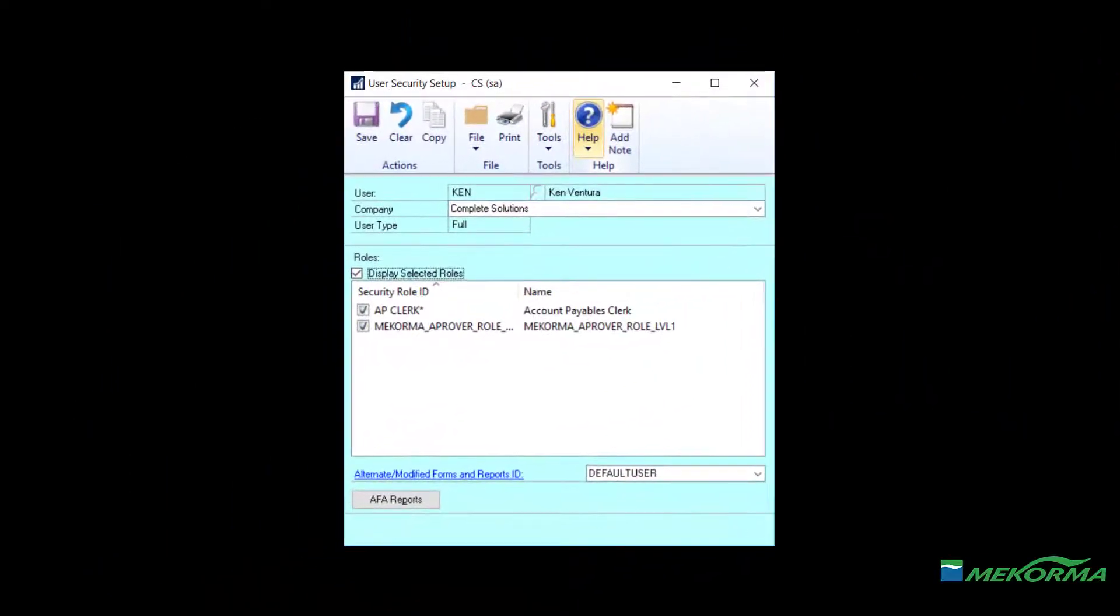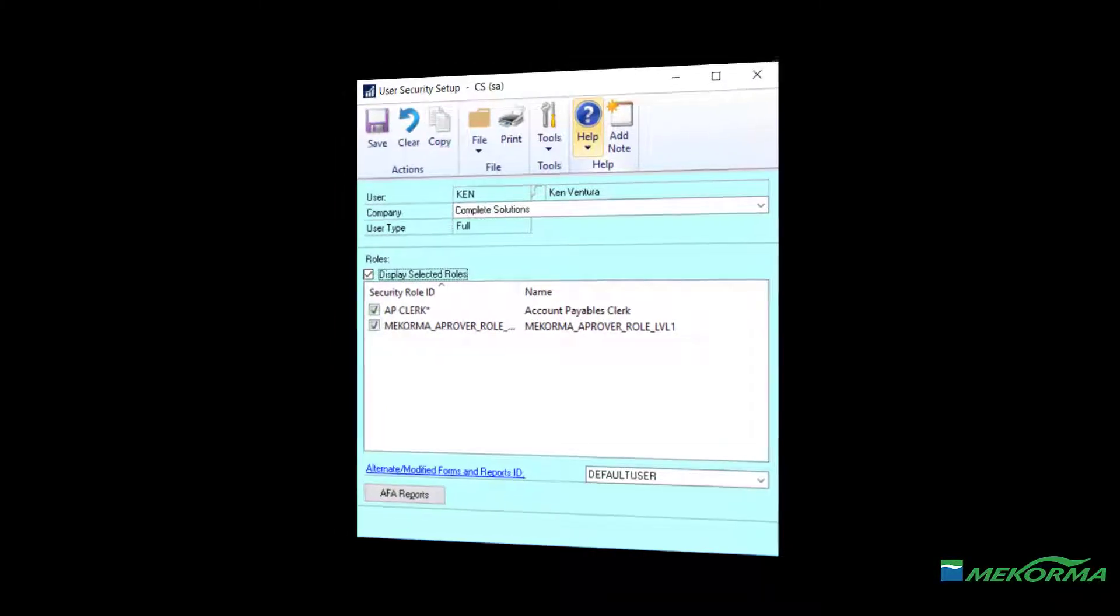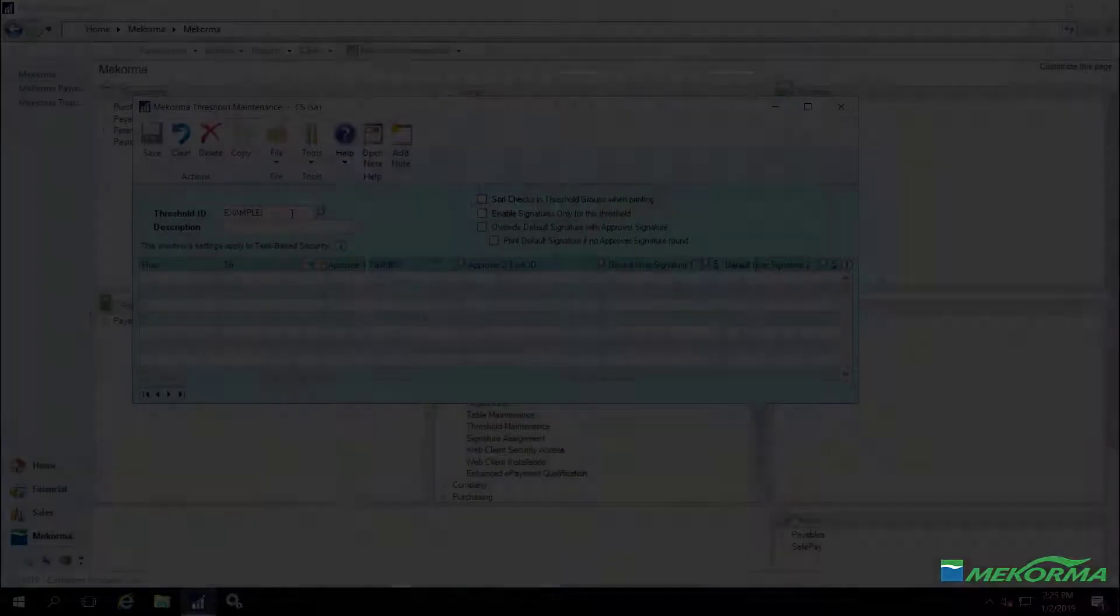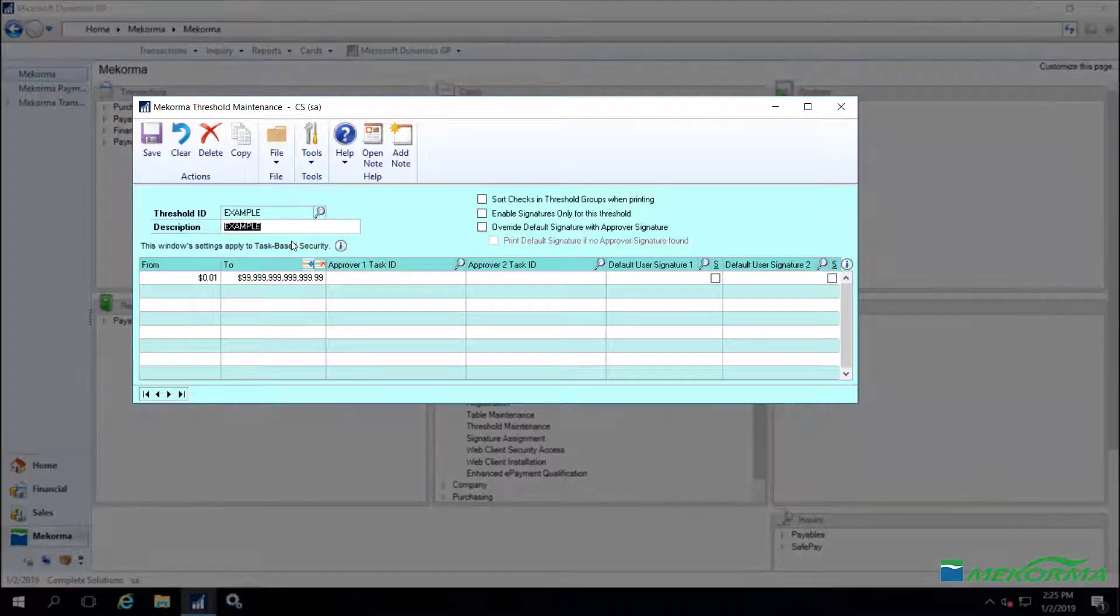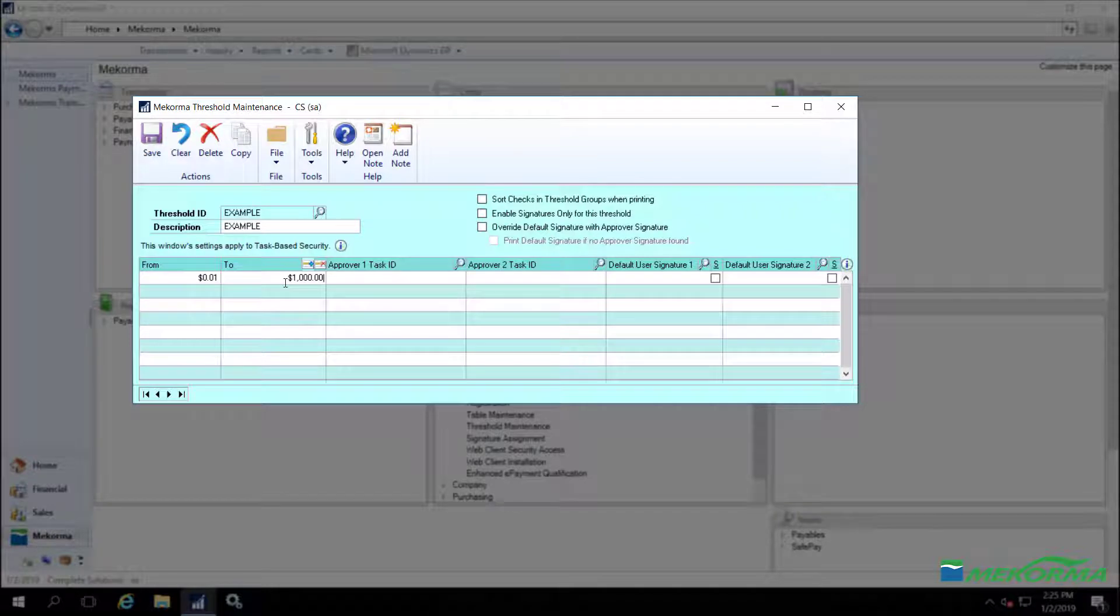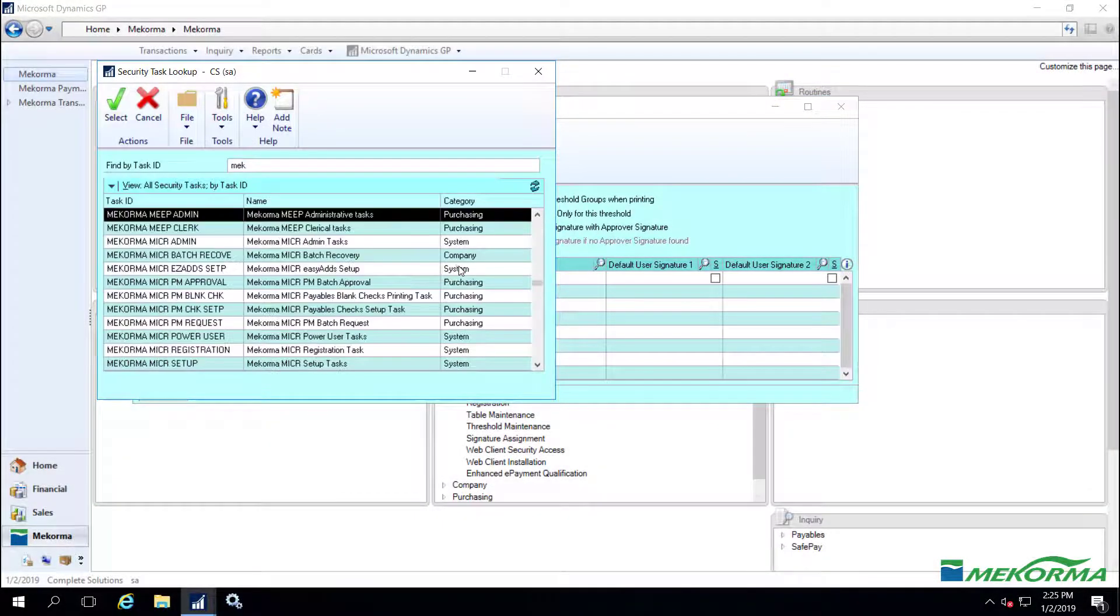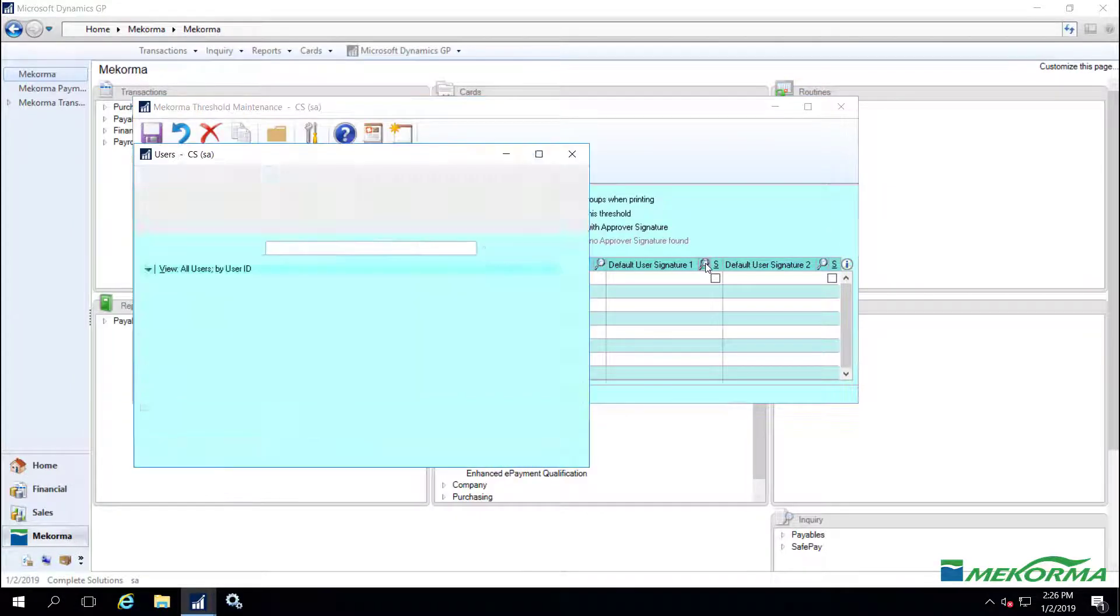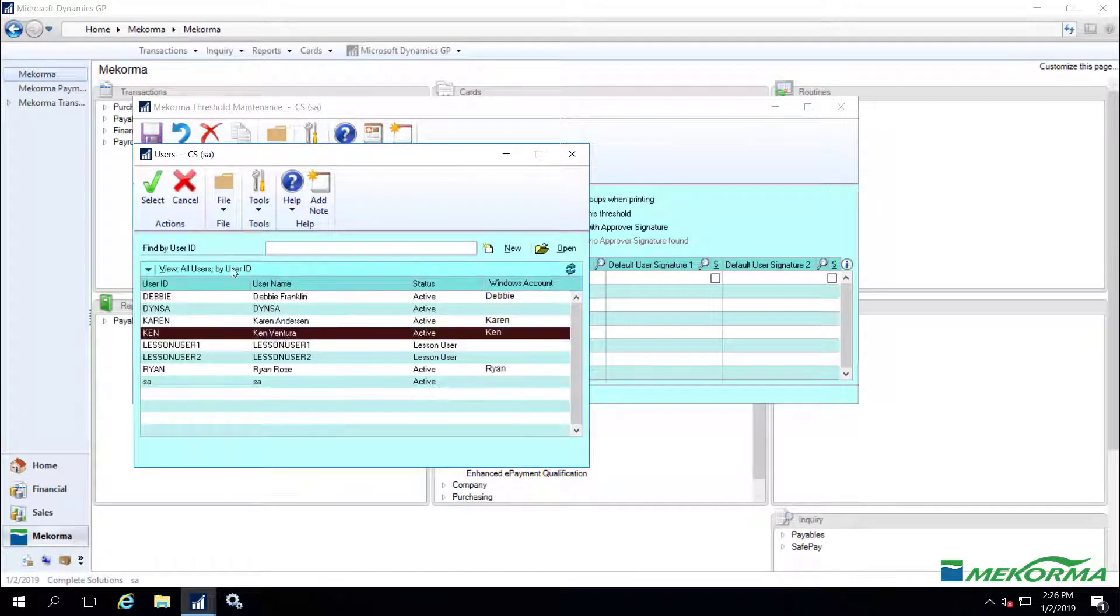For example, one of Ken's assigned roles is Level 1 Approver, which means that by default he is assigned McCorma Approver Task Level 1. Within the threshold maintenance window, the administrator determines that Ken can approve transaction amounts up to $1,000 by selecting the appropriate dollar range, the Level 1 Task ID associated with Ken's security role, and Ken's signature file.